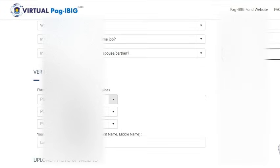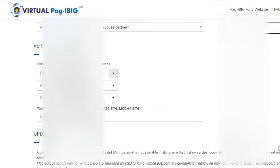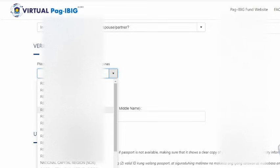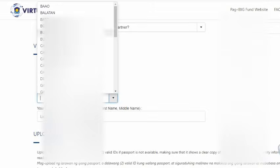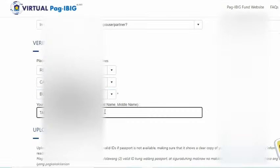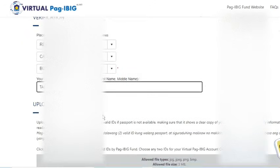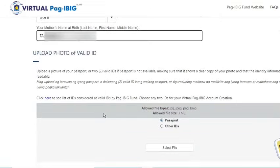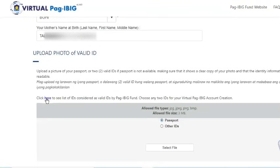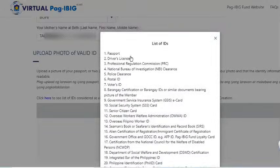I'm going to enter the OTP code that I received, and enter my mother's maiden name. I also have to prepare and upload a valid ID. Remember that if you have a passport, then you can just upload that. However, if you don't have one, you can choose two from this list of IDs.